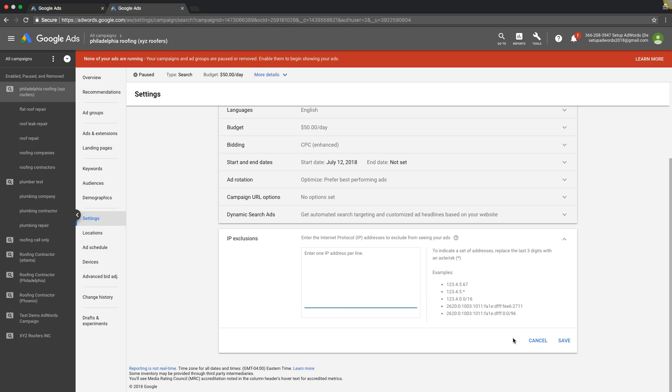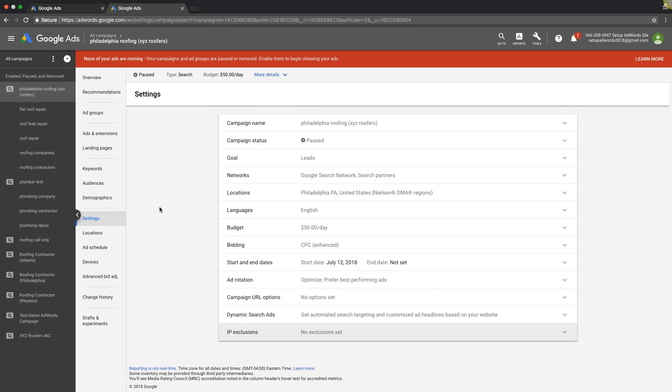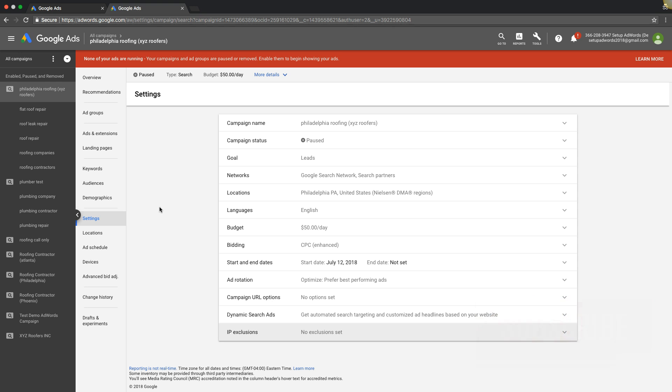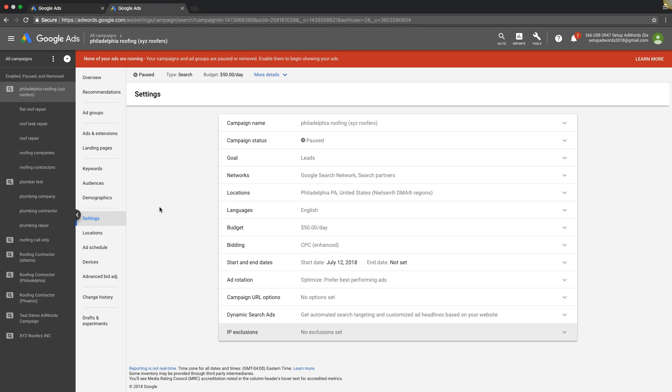If you have any questions about excluding IP addresses, drop them below in the comment section. I'll jump in and help the best I can. Make sure you subscribe to our channel, like this, give me a thumbs up, share if you can. Really appreciate that. Check out the links in the description. I put some cool stuff in there for you guys, including link to our Facebook group and our free AdWords optimization guide.